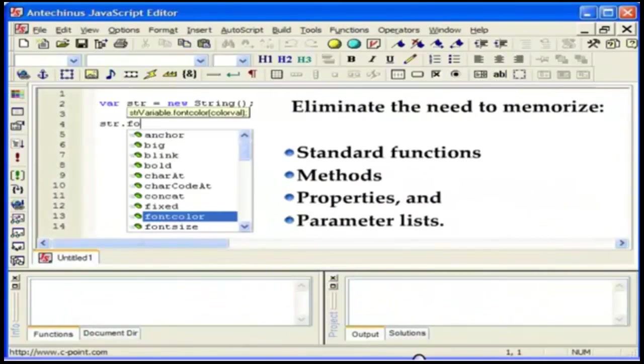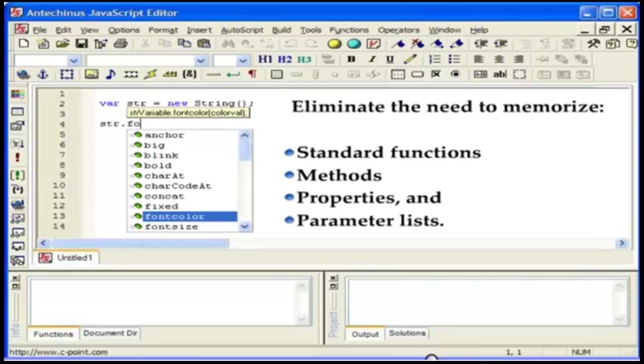With the built-in IntelliSense and AutoComplete you eliminate the need to memorize standard functions, methods, properties and parameter lists.